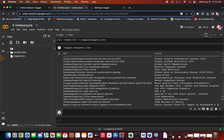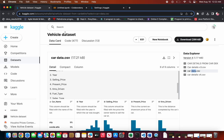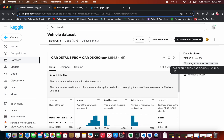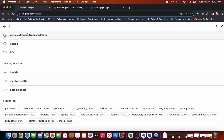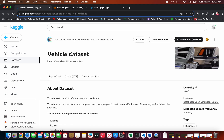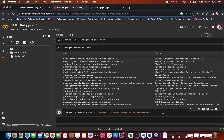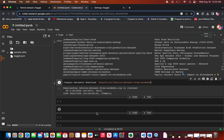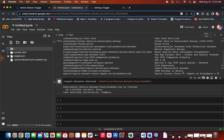If you want to download a particular dataset, you just need to run the command 'kaggle datasets download'. Here is the file I want to download — this is the vehicle dataset. You need to copy the file path, which includes the dataset name and the creator, then paste it and press Enter. It starts downloading. You can refresh to see that it has been downloaded.